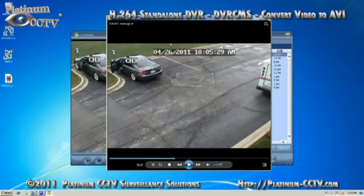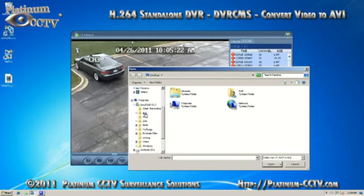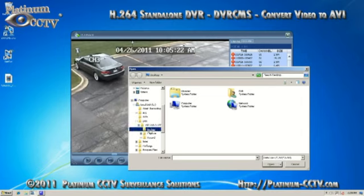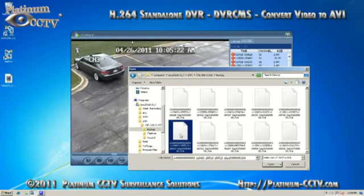You can also convert files that have been backed up onto your PC to an AVI. When you browse for the files, go to the C drive, then go to DVR, the folder for the IP address of the camera server that you're connected to, and then click the backup folder. This will give you a list of the files that have been downloaded to this PC. Then you can select those files and tell it to convert to AVI.